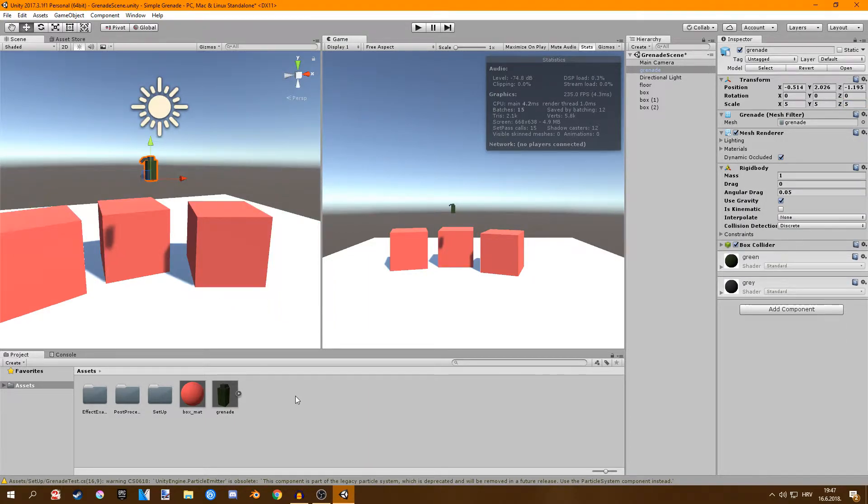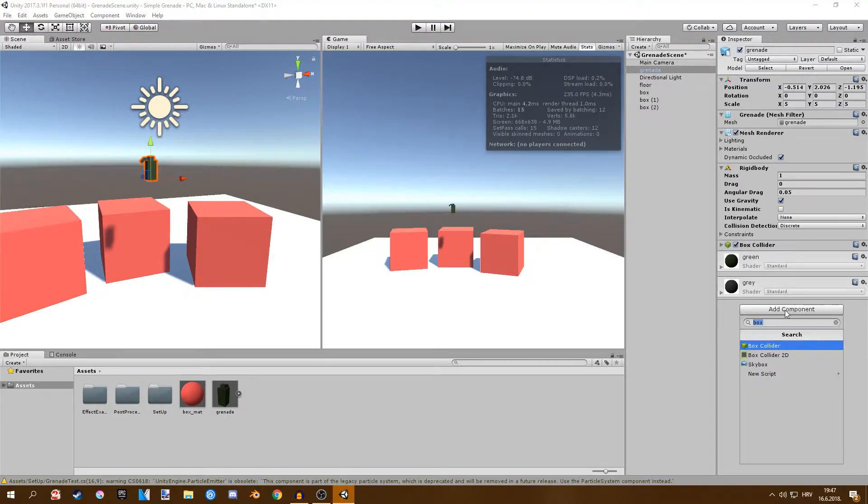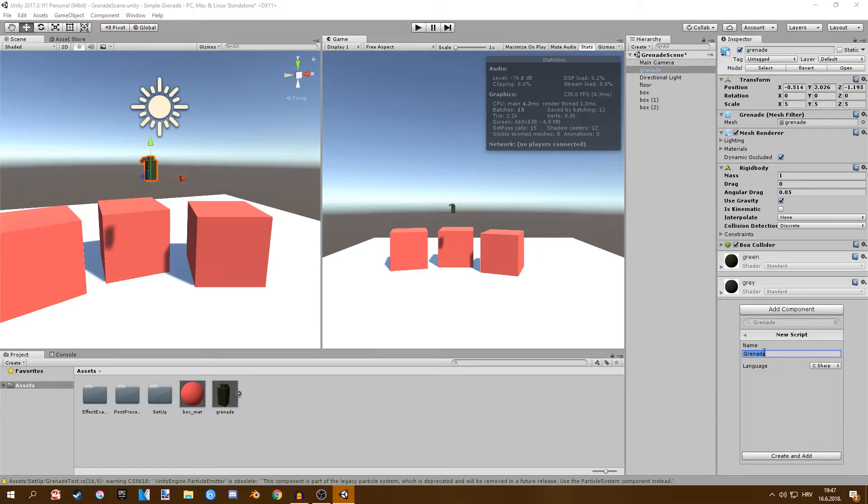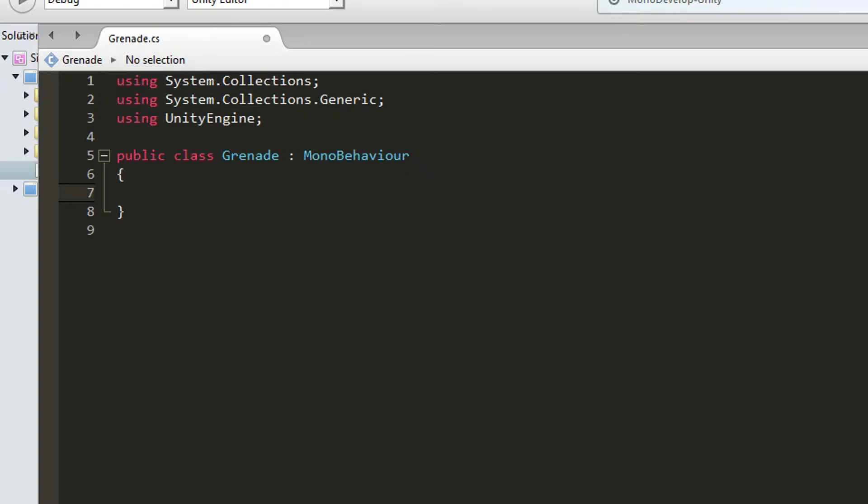This is our setup and now we're going to do some coding. Just go add component and add in a new script. I'll just call mine grenade and I'll just create new script. Create and add. I will open it.